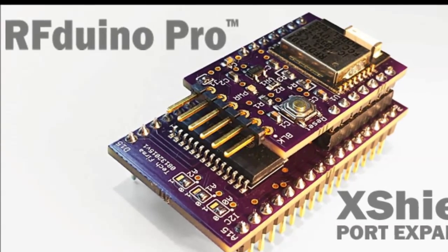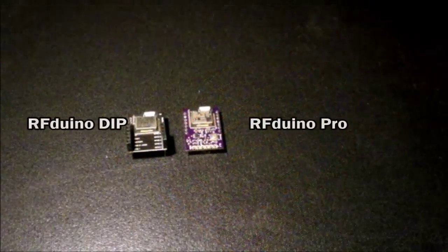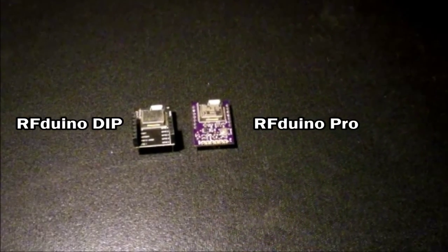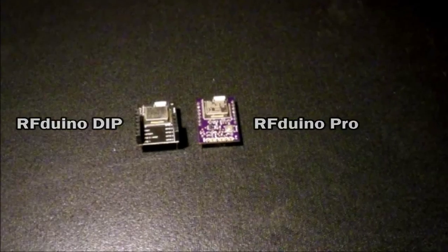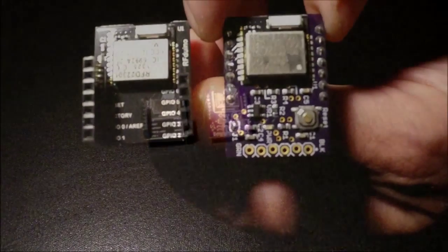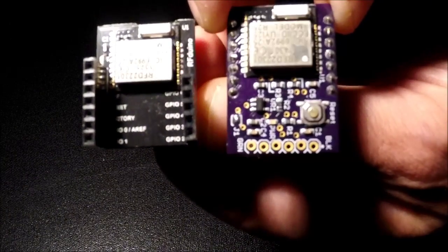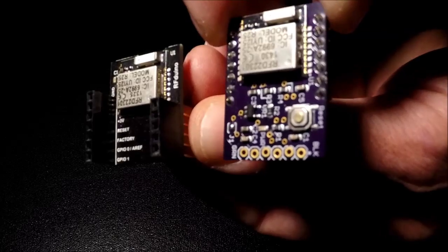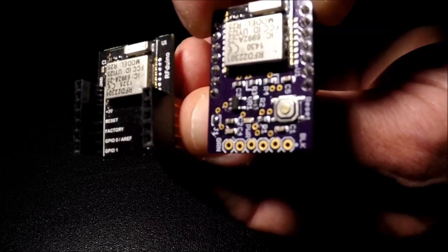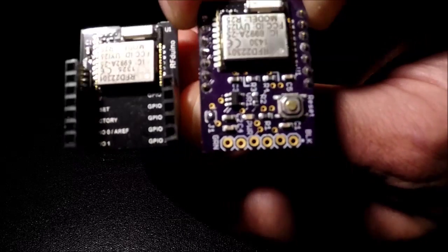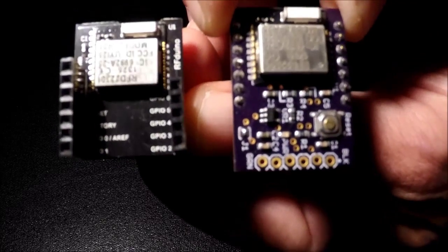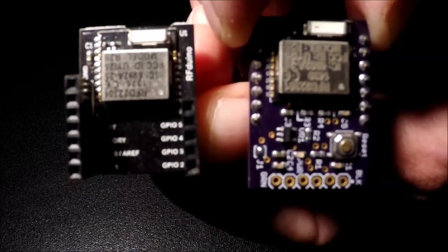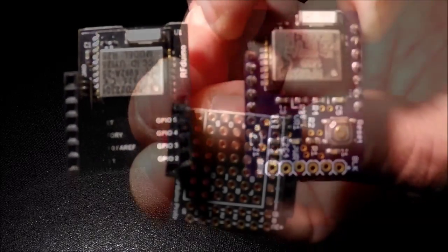Similar to the popular RFDUINO DIP product, our RFDUINO PRO is based on RFDigital's RFD22301 chip. This powerful module combines a 16 MHz 32-bit ARM Cortex M0 CPU and a Bluetooth low-energy transceiver.